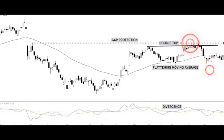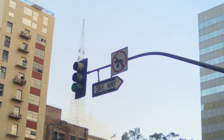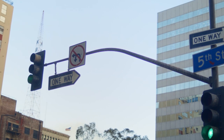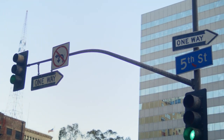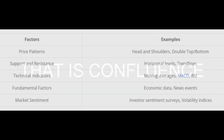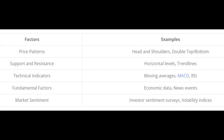It's like having multiple signposts pointing in the same direction, giving you a clear path to follow. Think of driving down the road and seeing multiple road signs all pointing to the same destination. That's what confluence is — it's when different things align to confirm a potential trade setup.